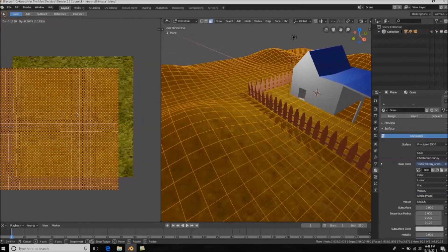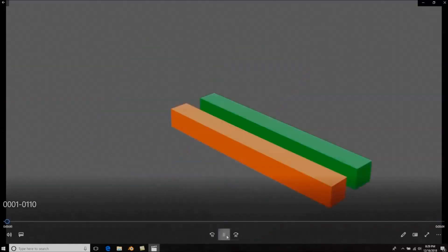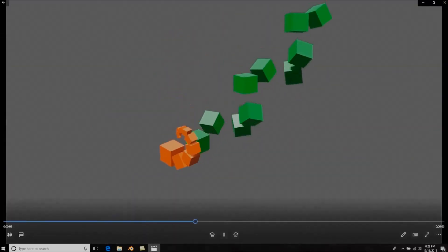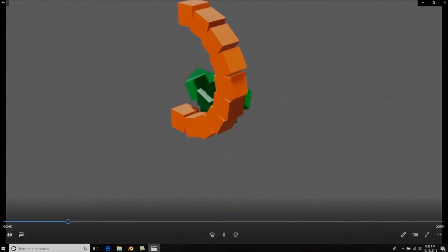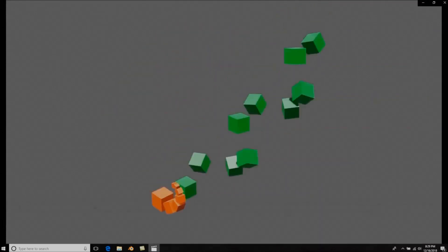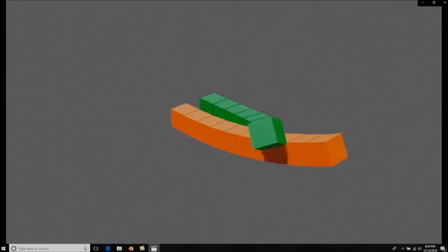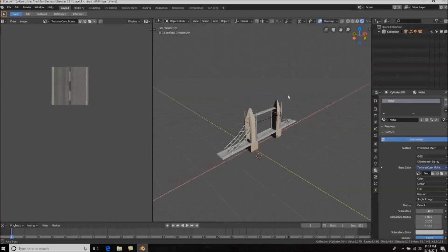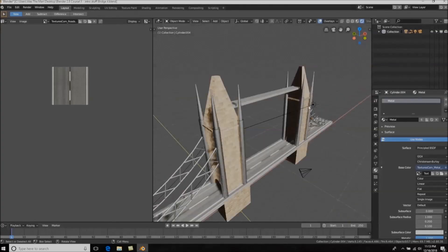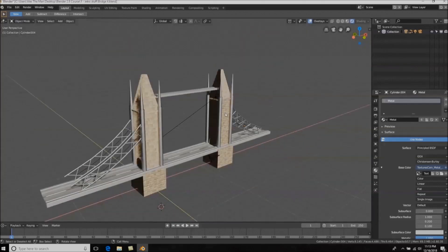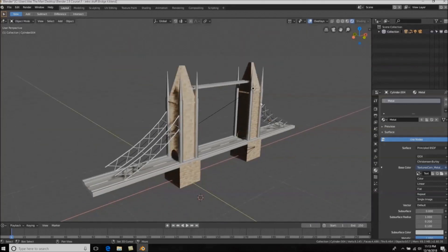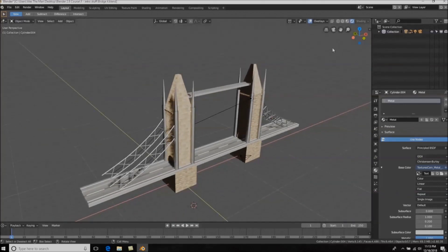We're then going to continue by creating some simple little animations, which will teach us the key fundamentals of animation so that we can have that groundwork. Once we've done the basics, we're going to go into more intermediate modeling and texturing — creating cool assets such as a bridge — and learn about normal maps, diffuse maps, roughness maps, and a bunch of other things.